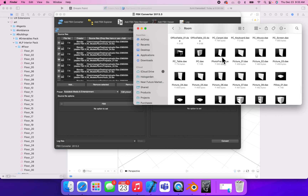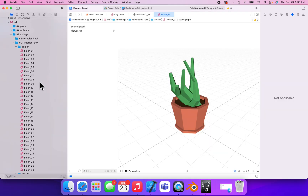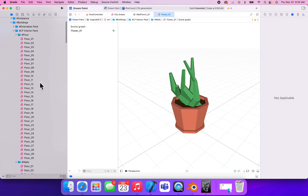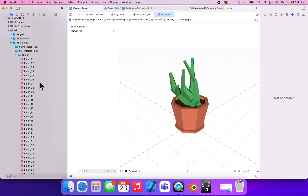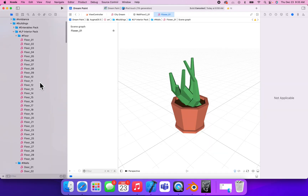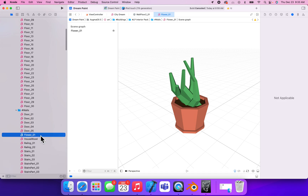That's all you need to do to update and change these files around, and save you a bunch of space once you finally get them into Xcode. I hope you learned a lot from this video. Go ahead, like, subscribe, download DreamPaint on the App Store, and I look forward to next time. Thank you.